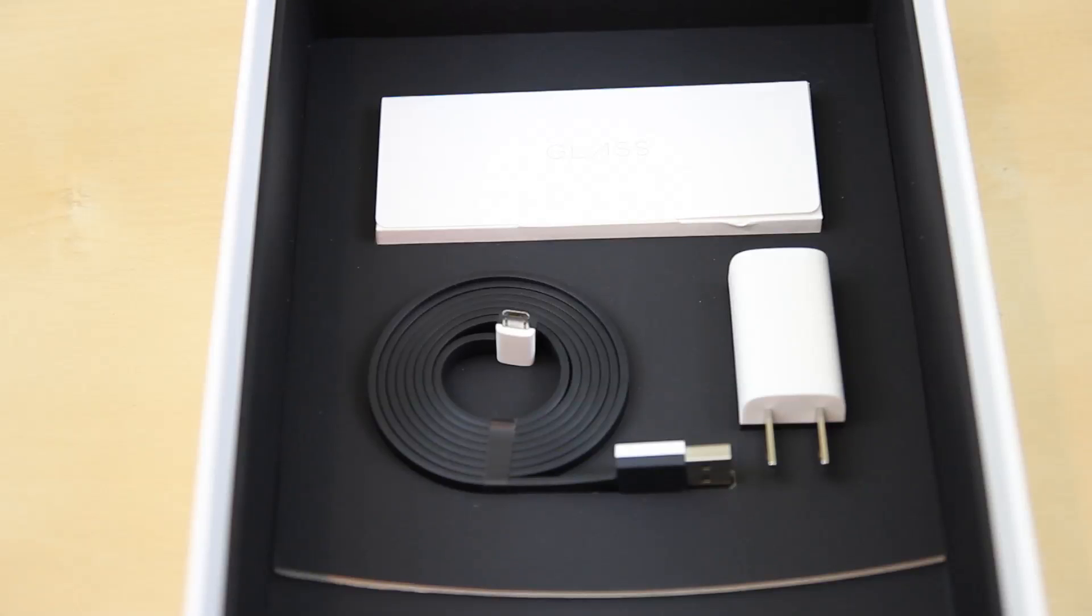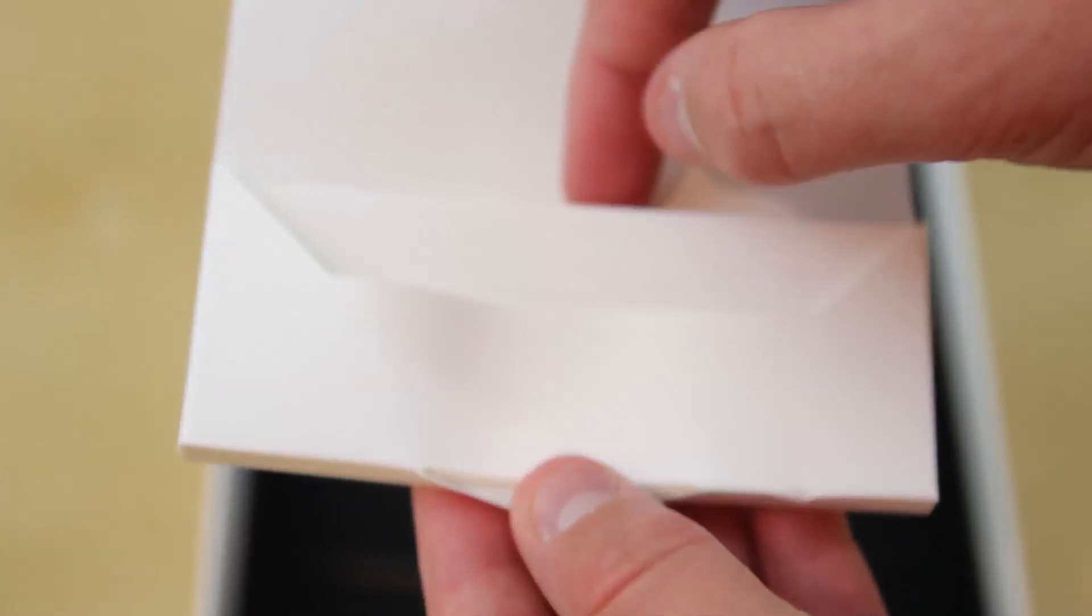After taking the hard shell carrying case out, we are greeted with a few other goodies. We have the literature pack and this is something I kind of like; it's one of my favorite components aside from the device itself.